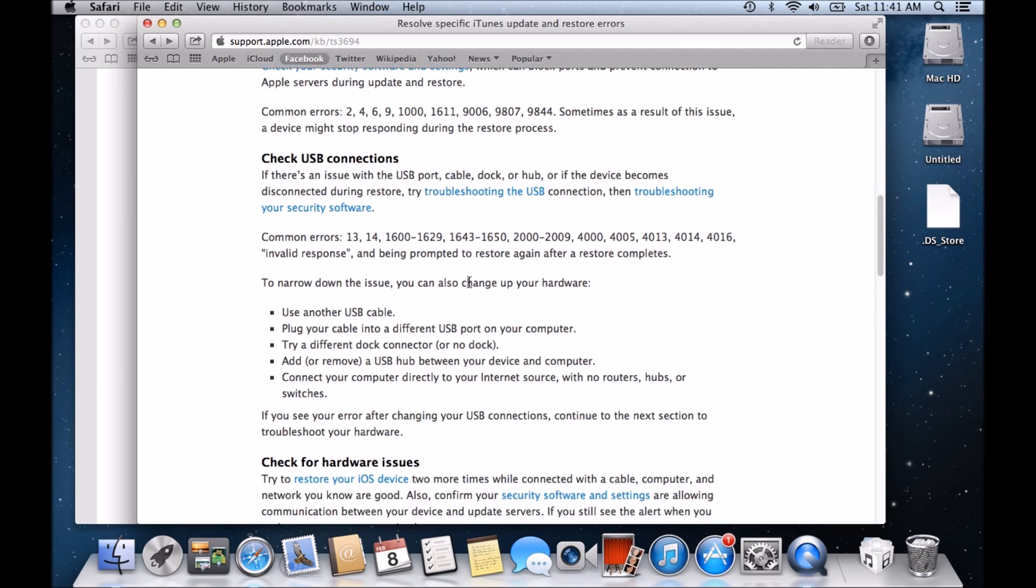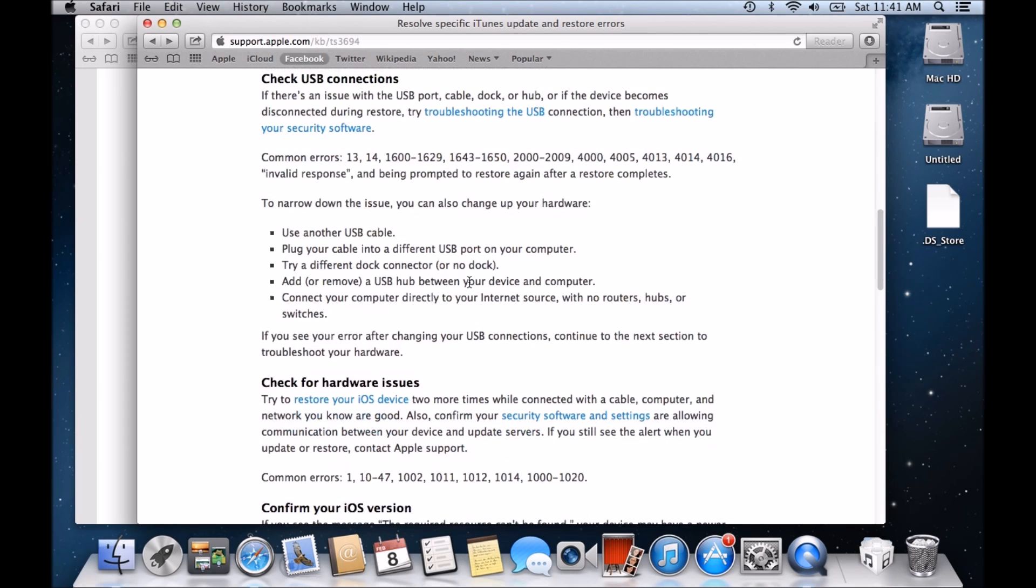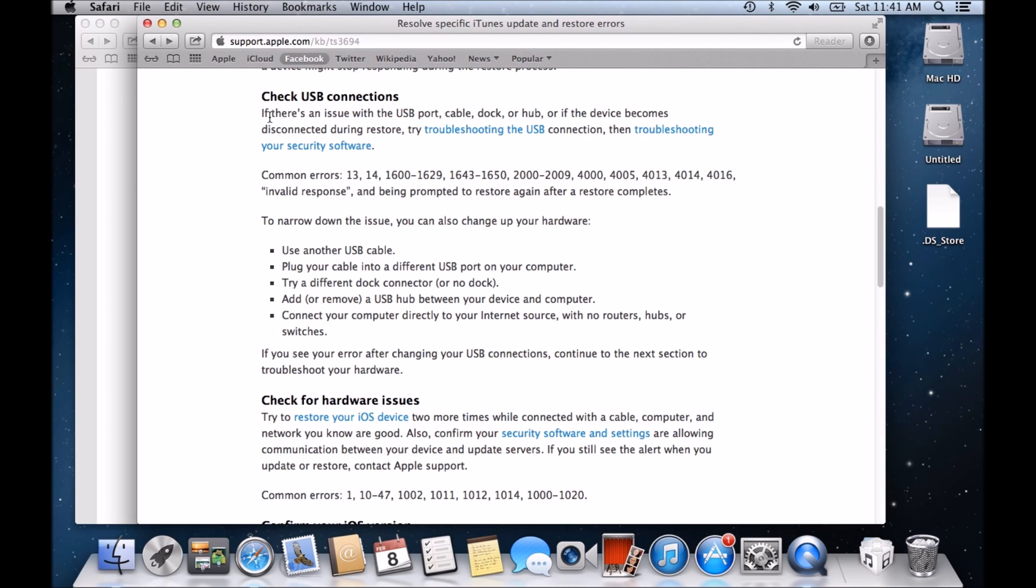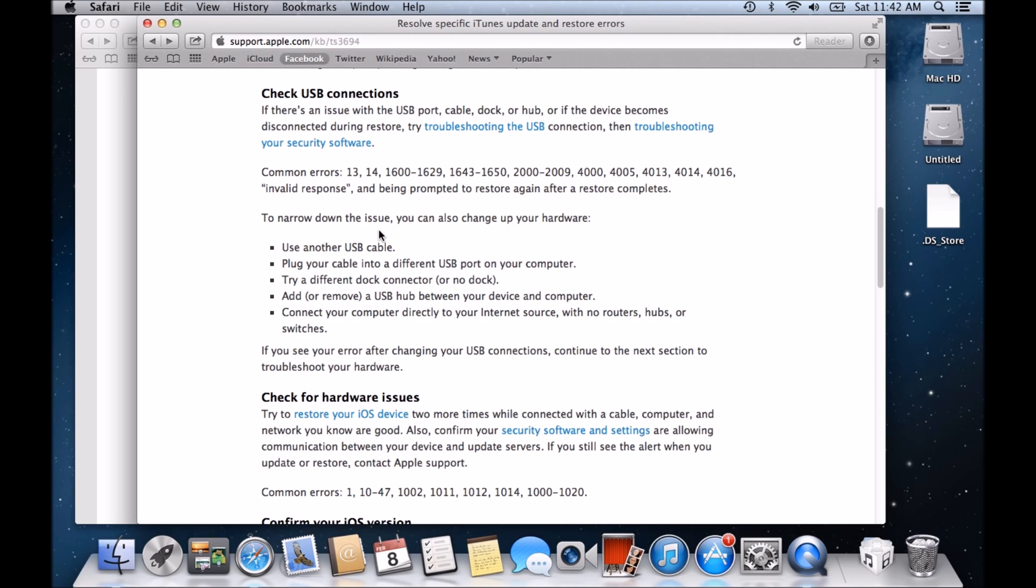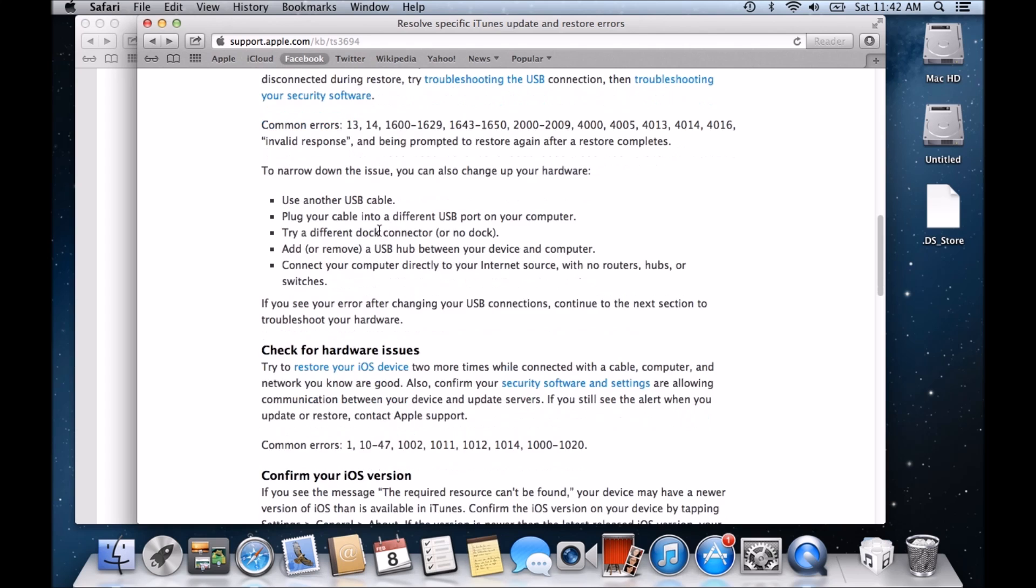The next one here is check USB connections. Now we touched on this briefly before. It says here, if there's an issue with the USB port cable dock or hub, or if the device becomes disconnected during restore, try troubleshooting the USB connection and then troubleshoot your security software. So essentially, change your USB connection, change the port on your PC. If it's not working on one port, change it to the other one. Try a different USB cable. You might be having problems with your cable. Some of them get old and a bit worn out. So try changing those over. Try changing it on a different PC. If you don't have a PC or Mac, ask a friend if you can try something on theirs.